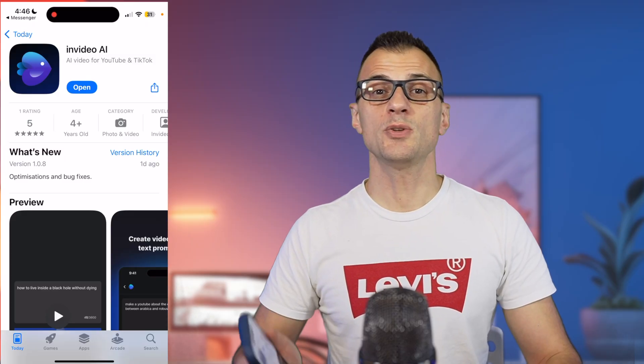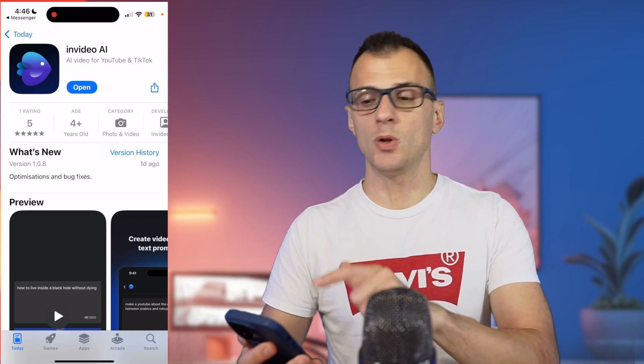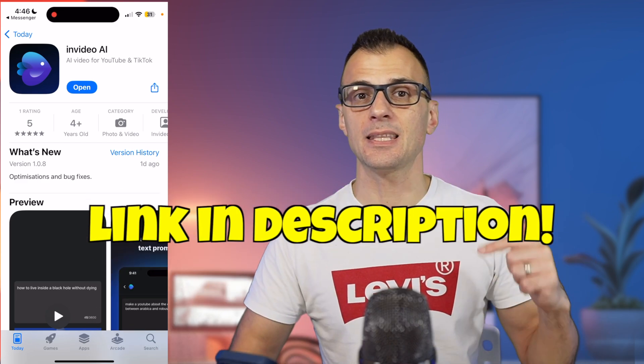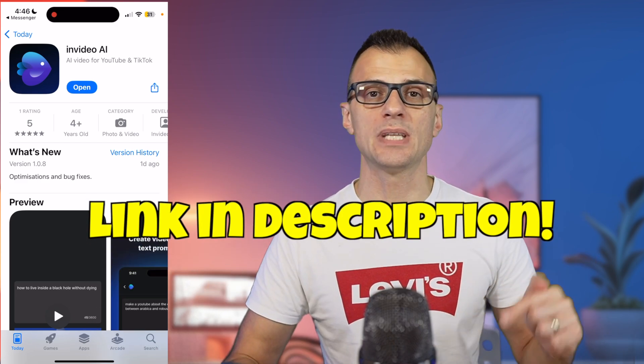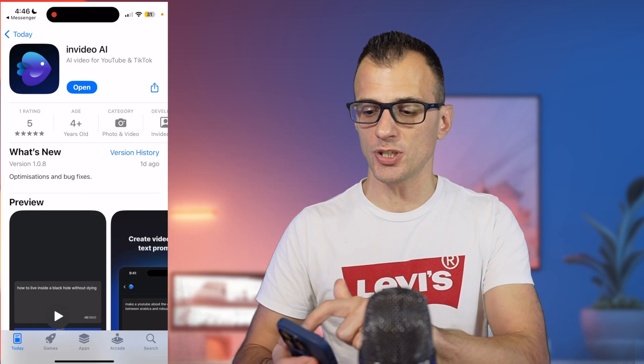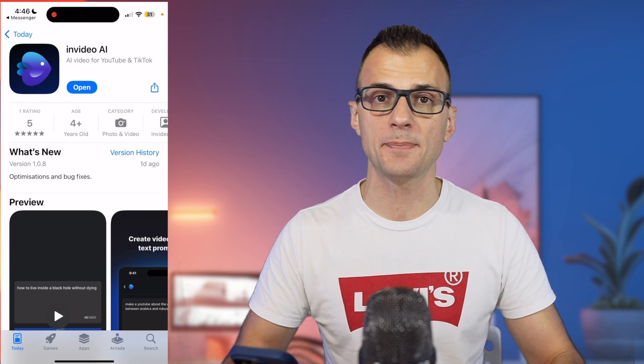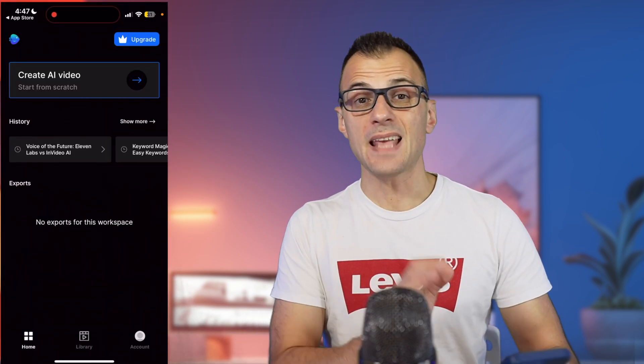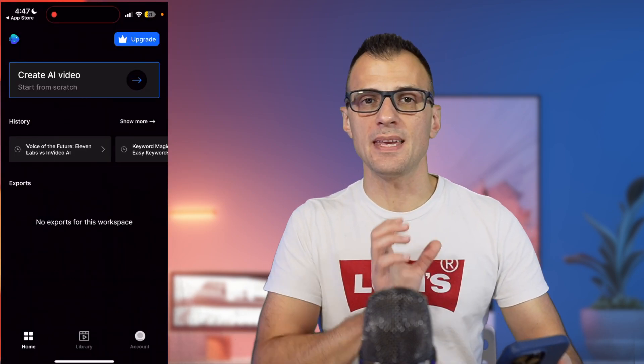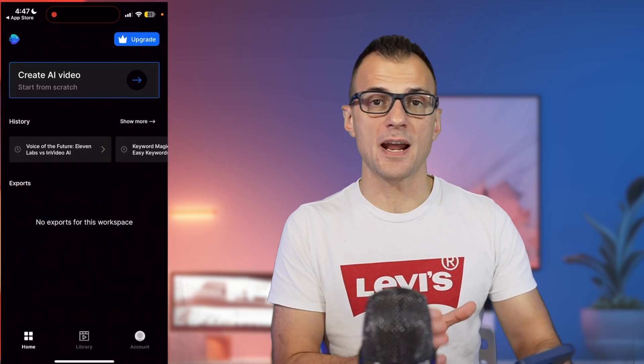Here is how you can do the same. The craziest thing is that you don't even need a laptop or a desktop computer — all you need is just your mobile phone. We're going to be using the app called InVideo AI. Click the link in the description below to download that app, or just search for InVideo AI on your app store.